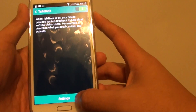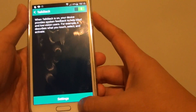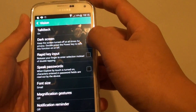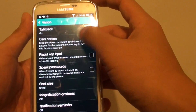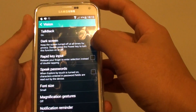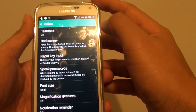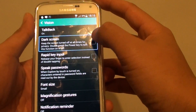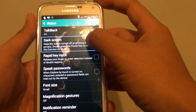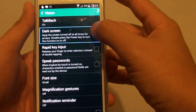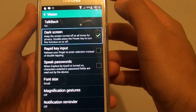Once TalkBack is enabled, go back and tap on Dark Screen — have this option checked. You can tap on it once to make the selection, then tap on the checkbox twice to enable it.